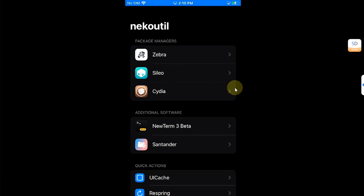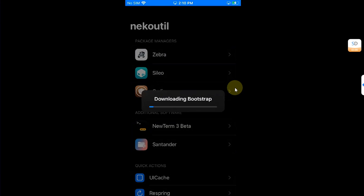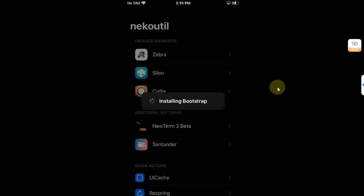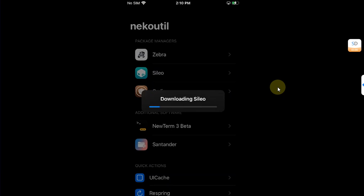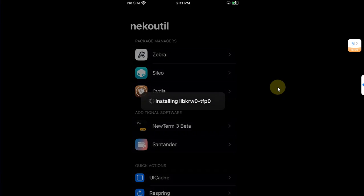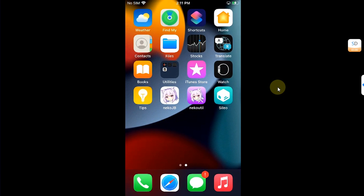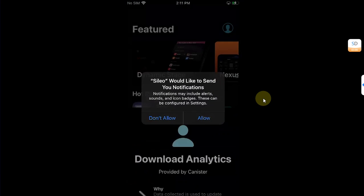From here you can install Sileo — just hit on it, make sure Wi-Fi is connected, and we will wait for it to download the bootstrap. Then it will start installing the bootstrap. Simply set the passcode of your choice, hit Set, and it will start getting Sileo for you and then installing Sileo.